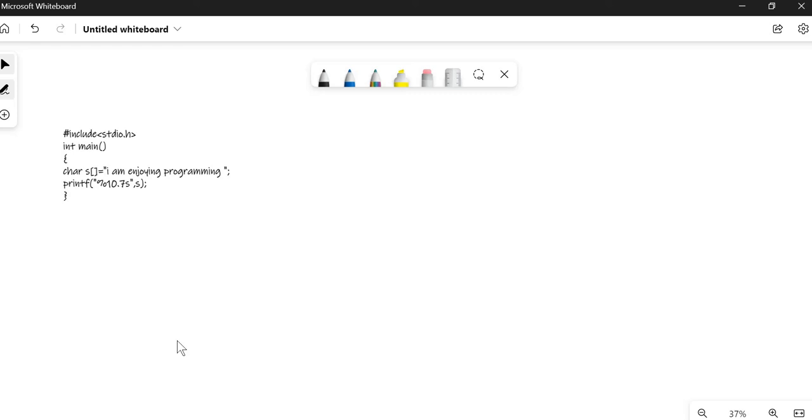Hello everyone, so this is a question that has been asked by a student in my inbox. What is the output of this? It contains a string and then I'm enjoying programming, and while printed the formatting is percentage 10.7s.